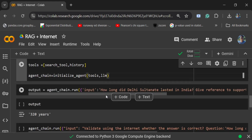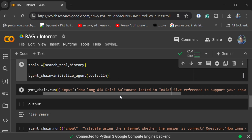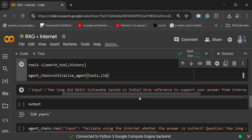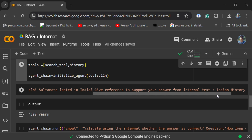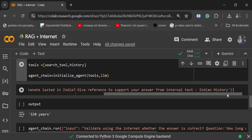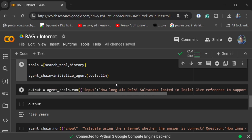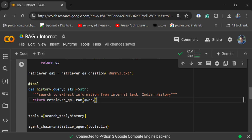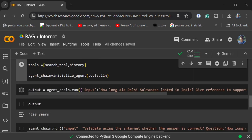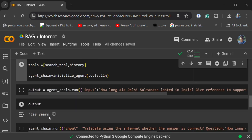The first query is: 'How long did the Delhi Sultanate last in India? Give reference to support your answer from the internal text Indian history.' As you can see, the description is very important — I mentioned 'internal text Indian history', so after using the internal text it is saying that it lasted 320 years.